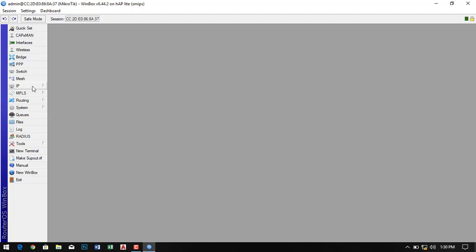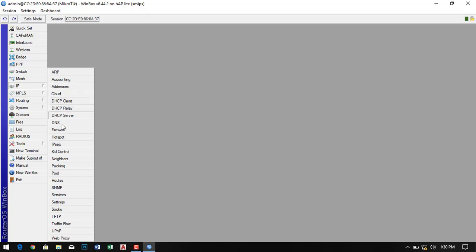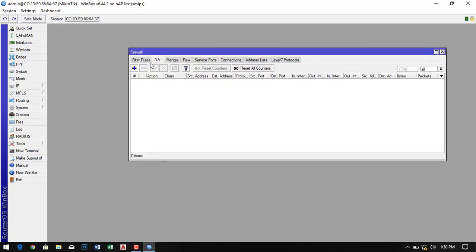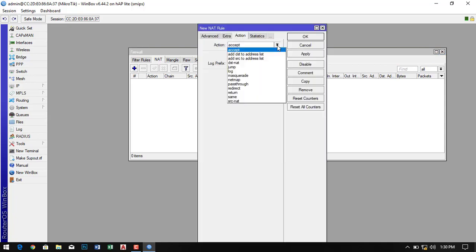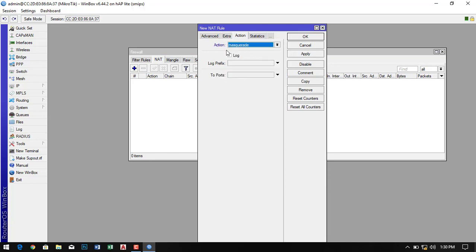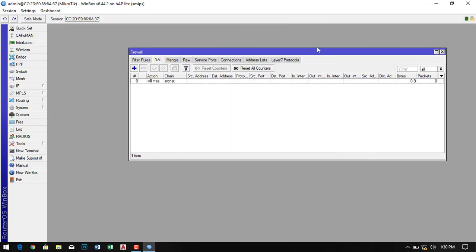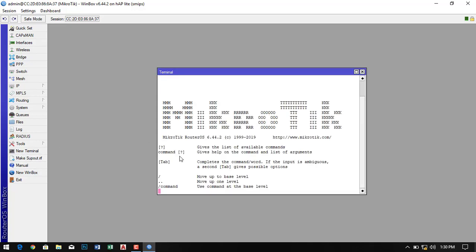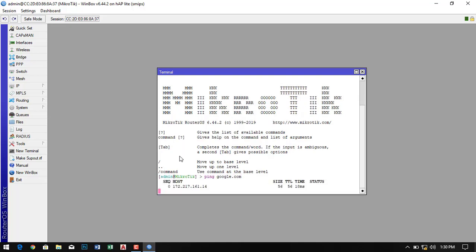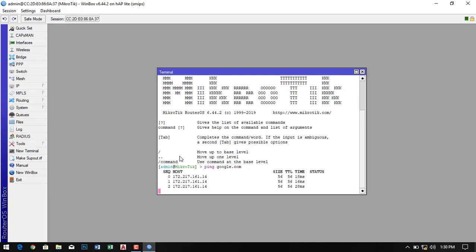Now click on IP, then click on Firewall, then click on NAT. Click on the plus sign, go to the Action dropdown menu, select the masquerade option, and simply click Apply. Now open the terminal and ping google.com to check if it is going through. It is successfully pinging.